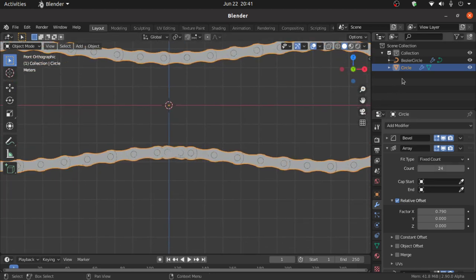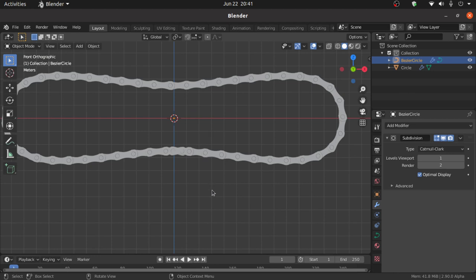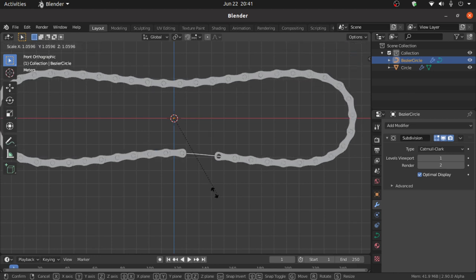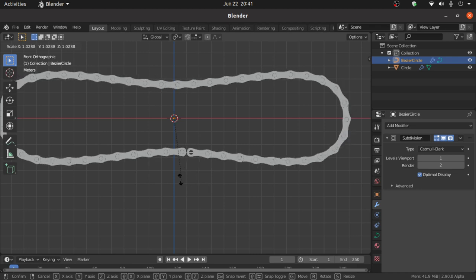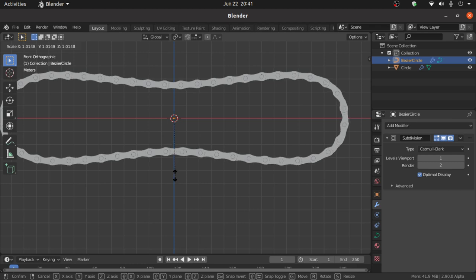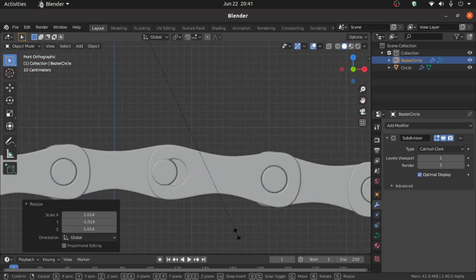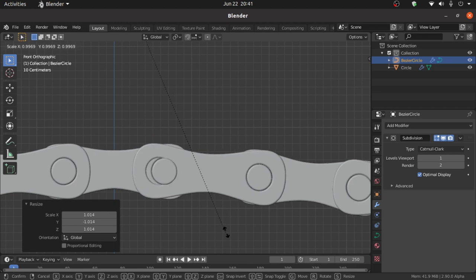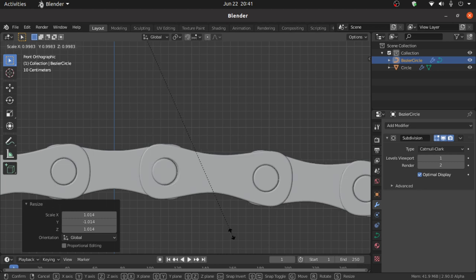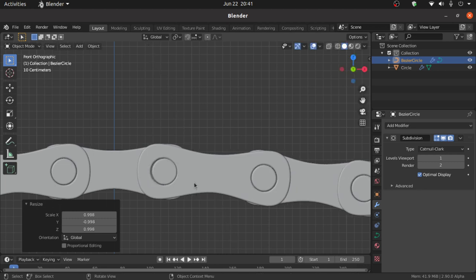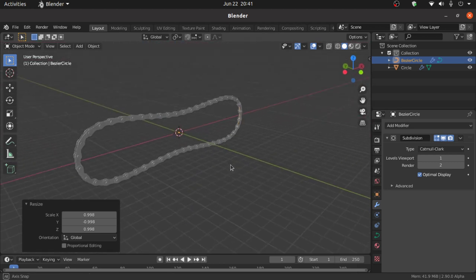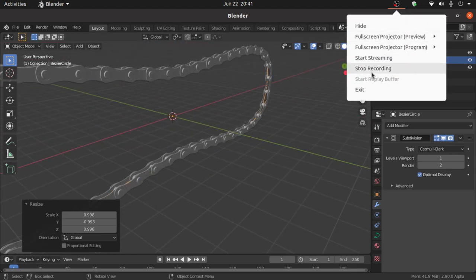Select the Bezier Circle and press S to scale a little bit to fit. Zoom in a little bit, press S and scale to adjust the chain. Press S again to finalize the scale.